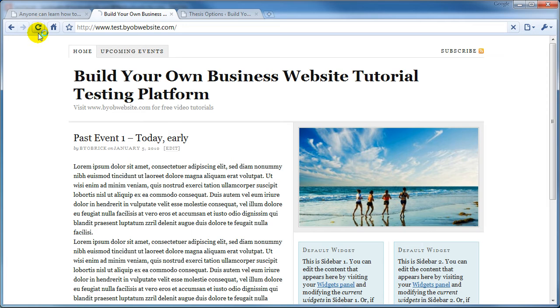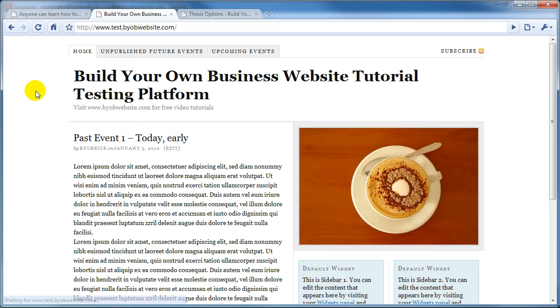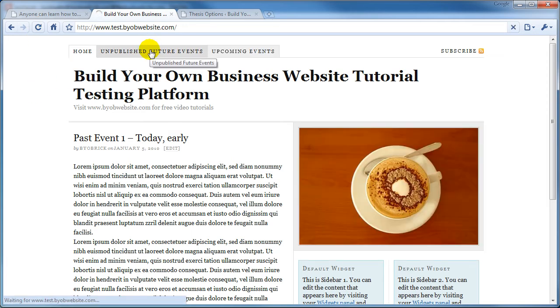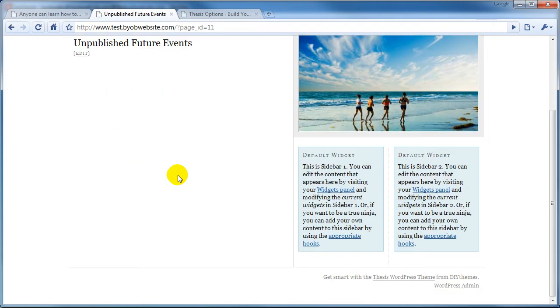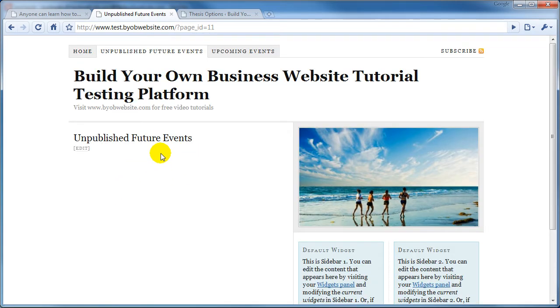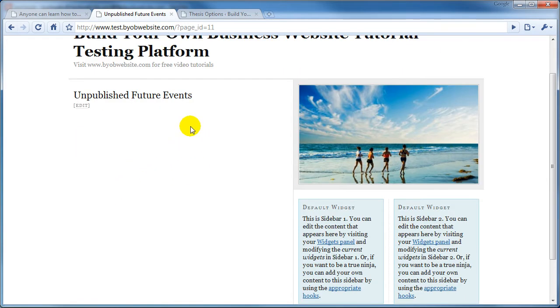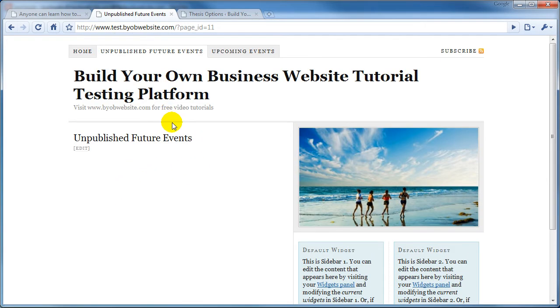Now if we refresh this page, you can see we have Unpublished Future Events. Unpublished Future Events has absolutely nothing in it, because we haven't given anything to go in there.